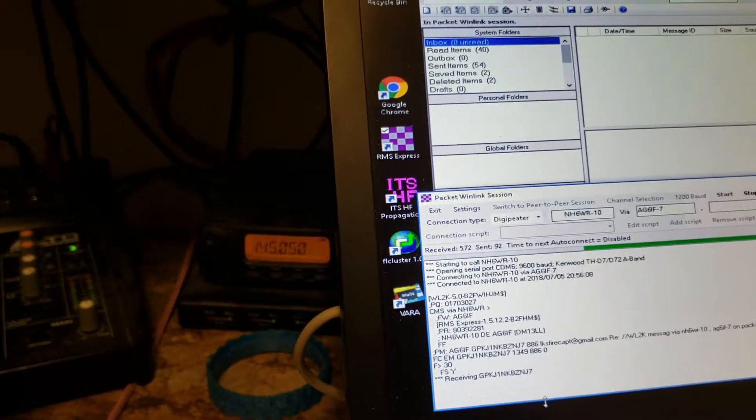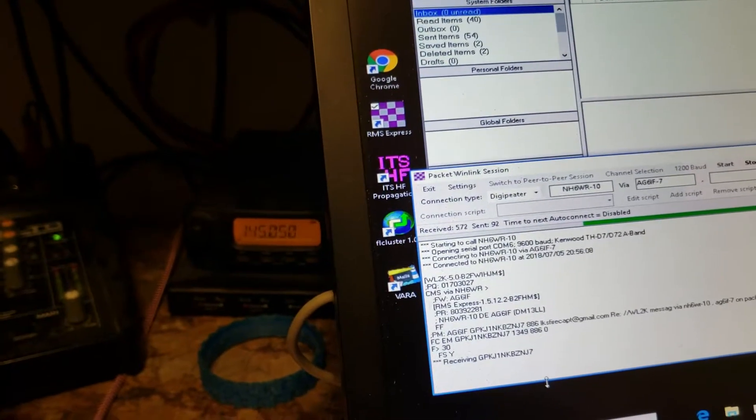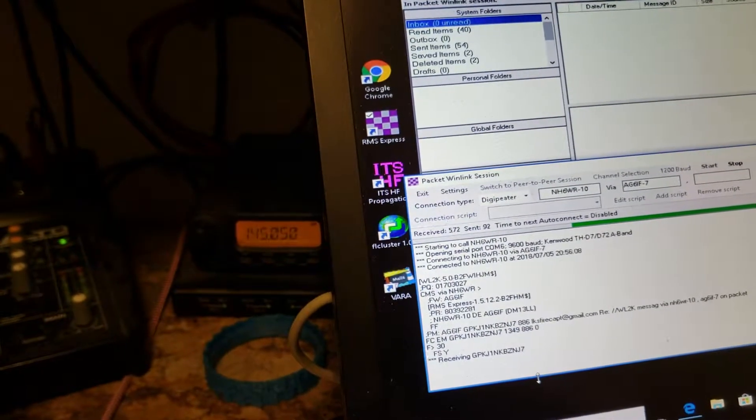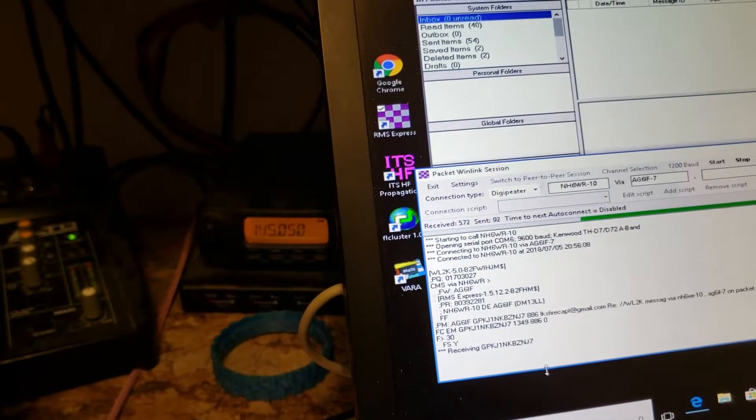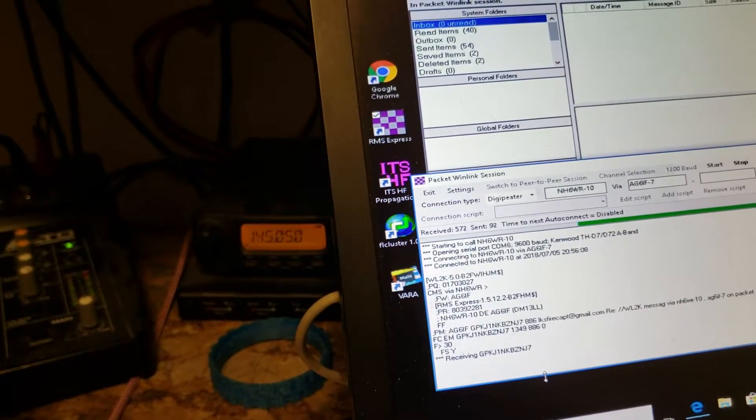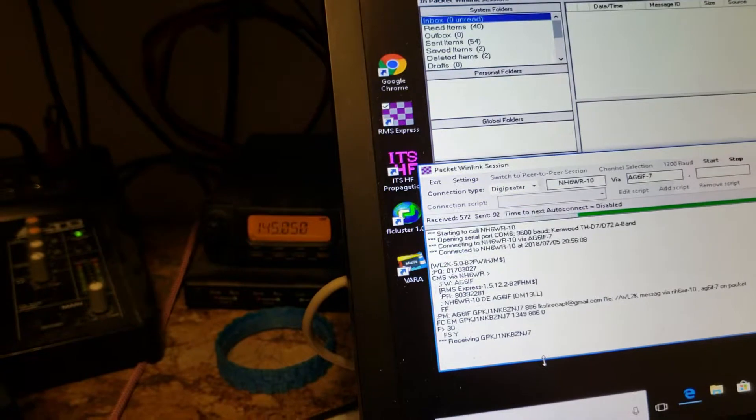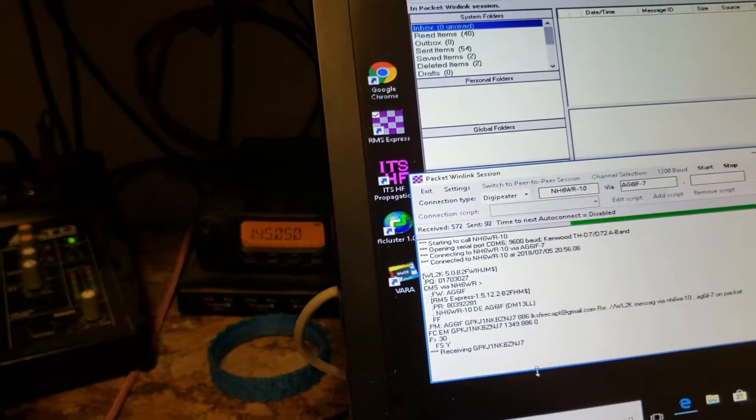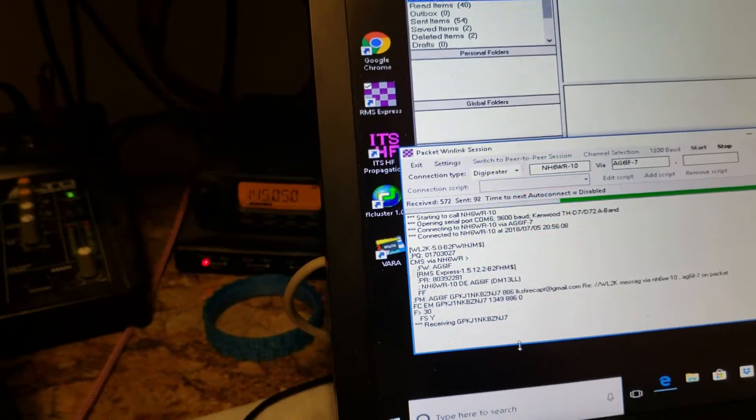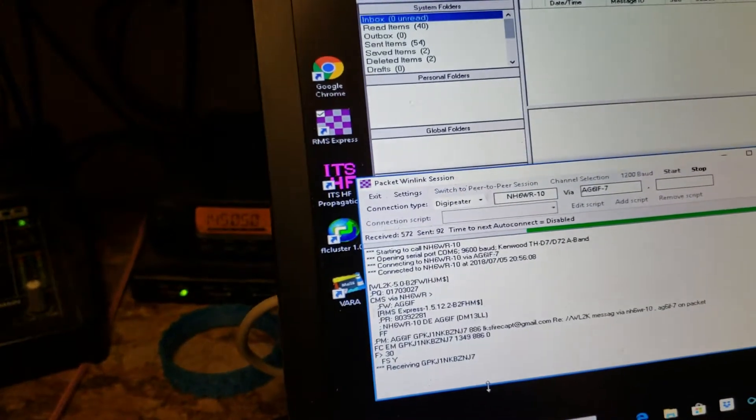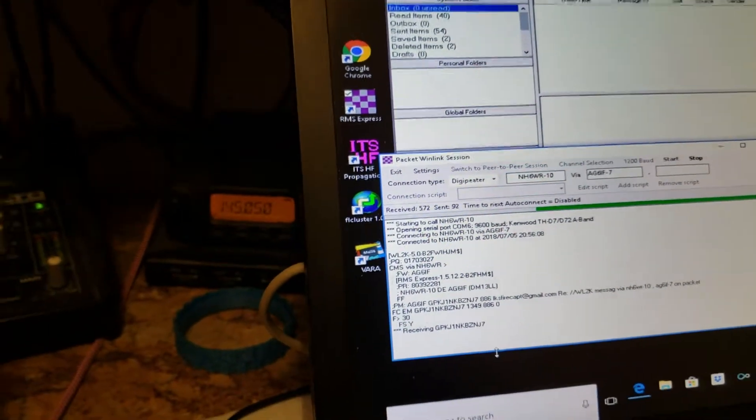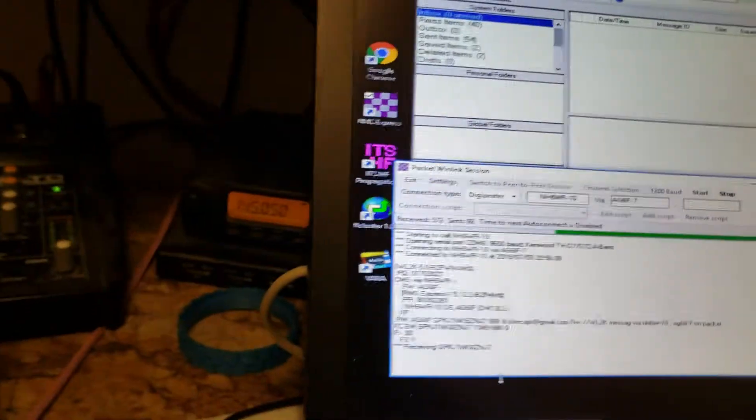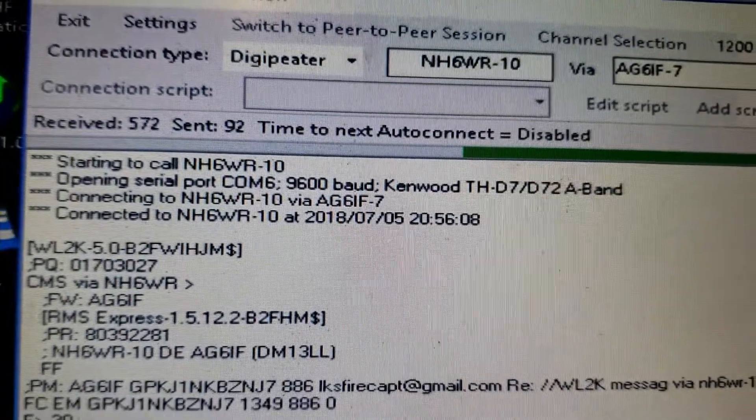So the receive transmission that has a full SWR is from the HT in the driveway, and the other one is probably from the other station, my destination station. Oh, it's still working on the message. Receiving. You can see the progress bar here going.